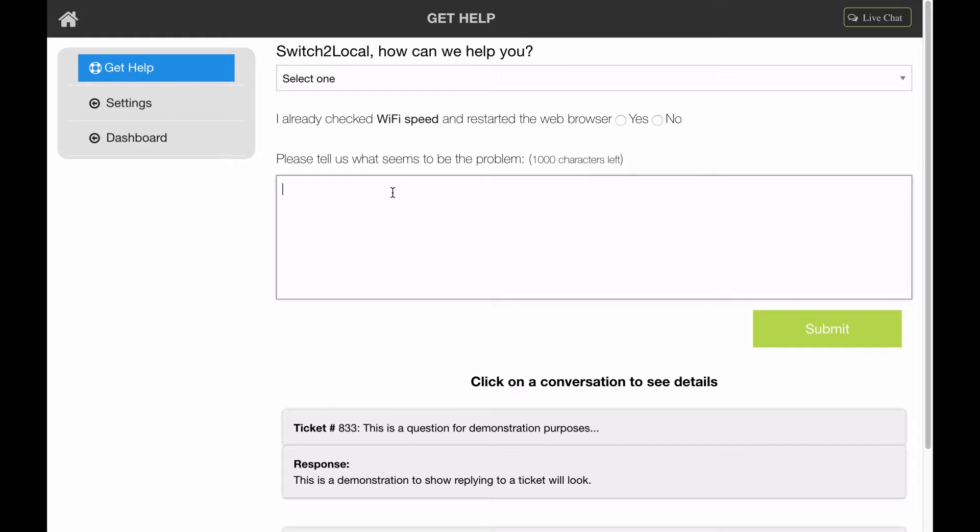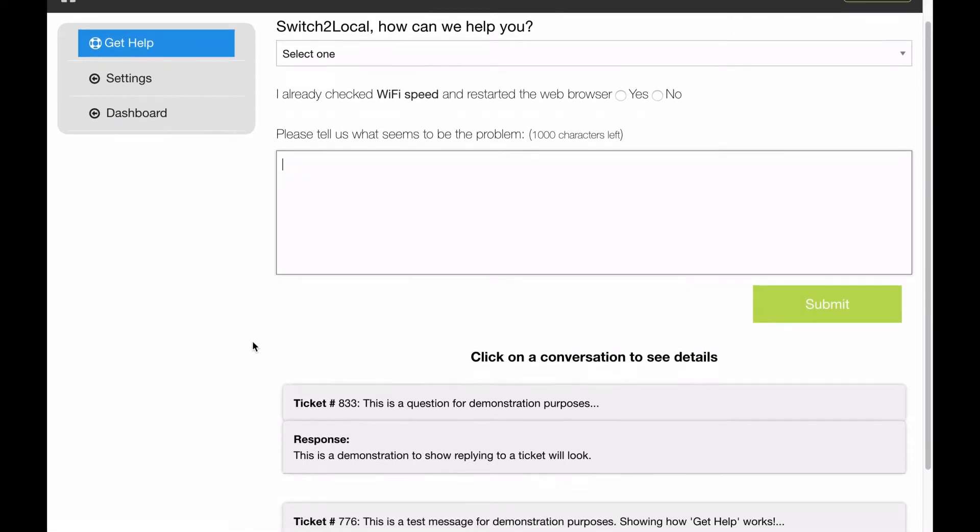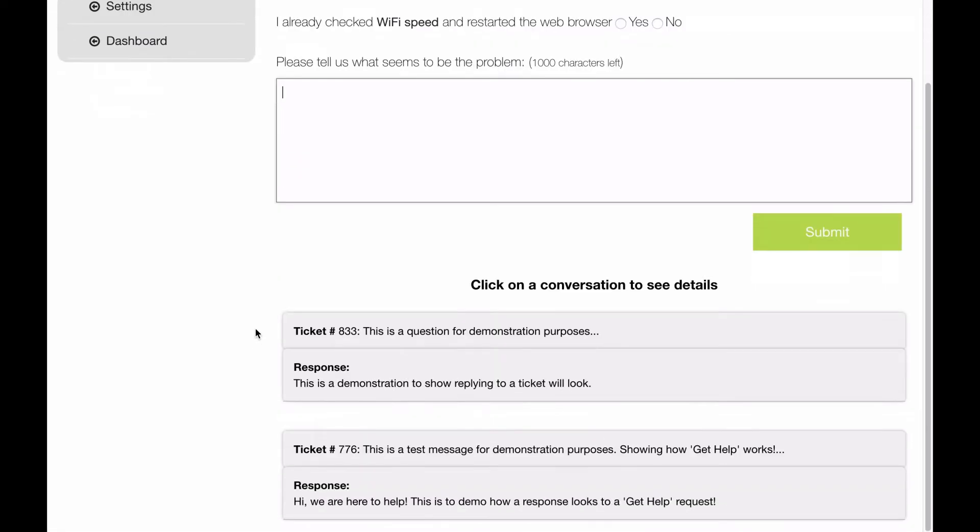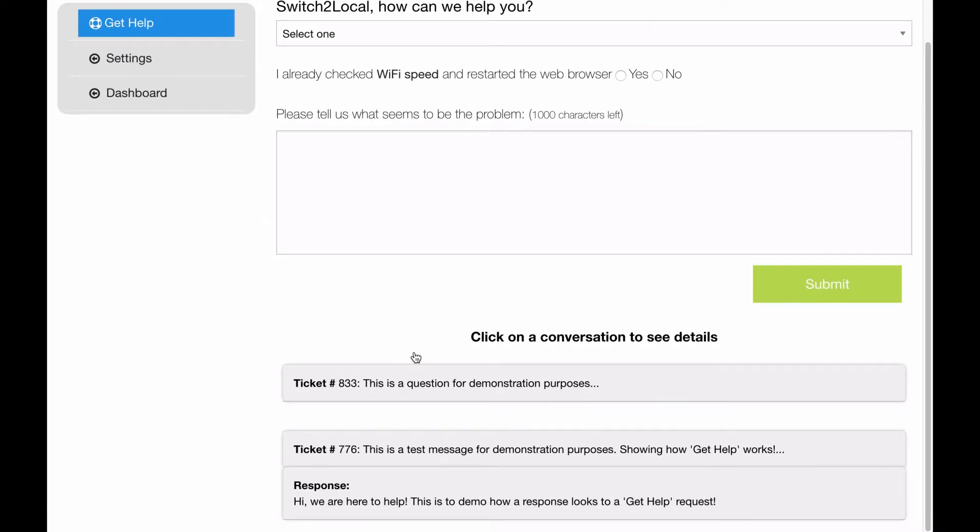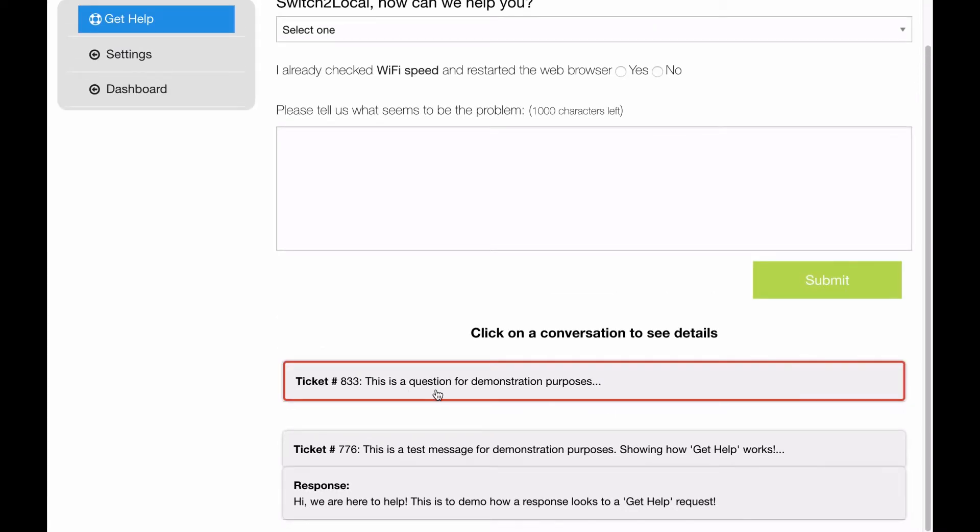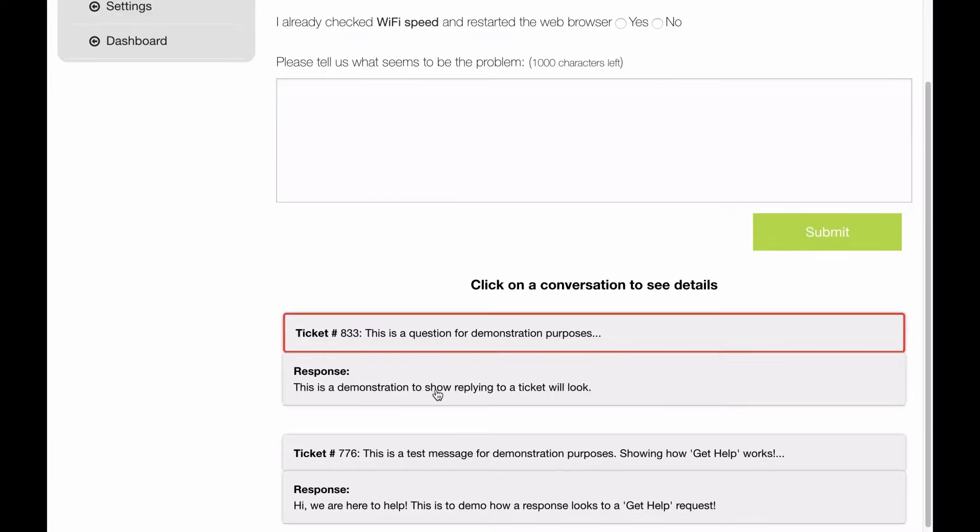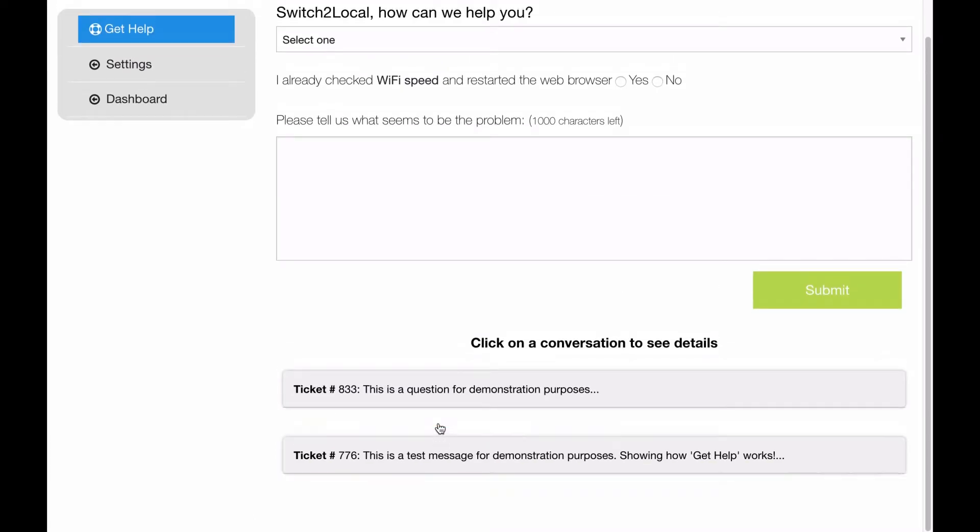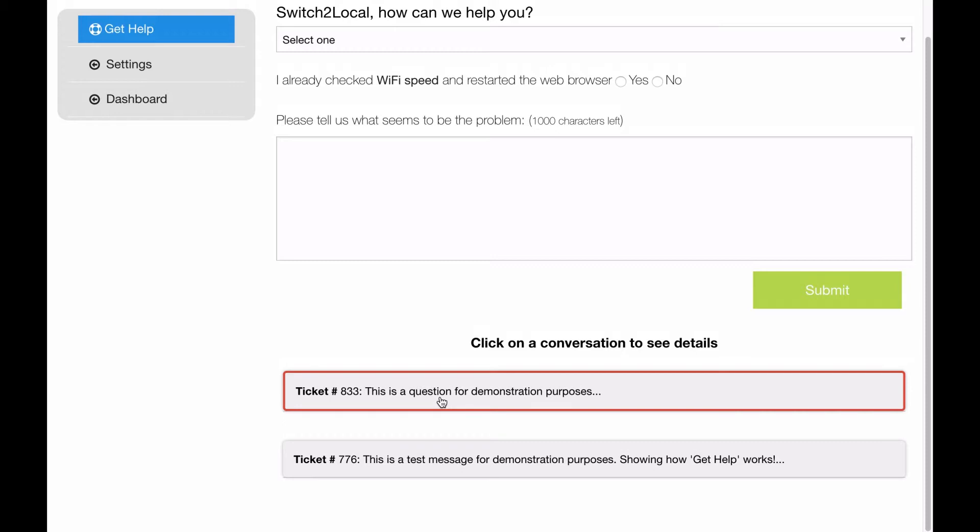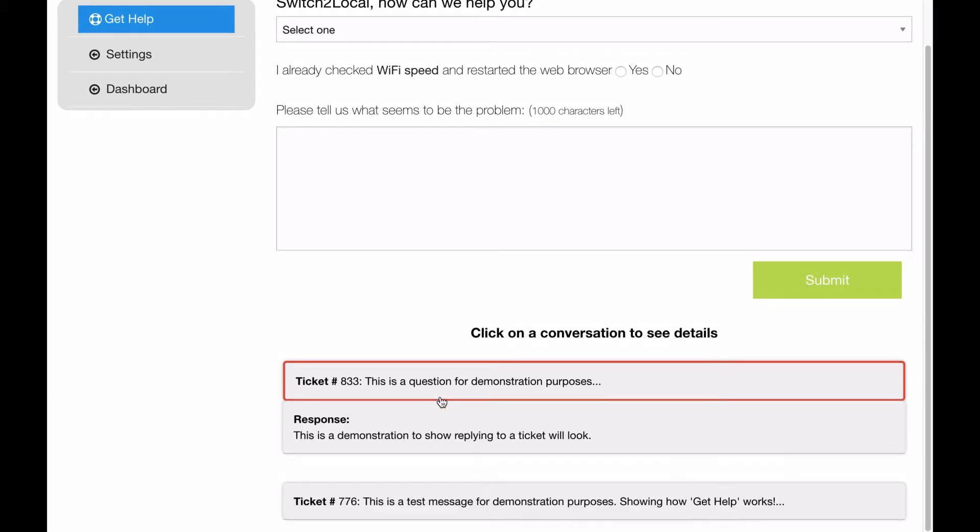It will come back in the screen, so you can go back to Get Help and you will see the conversation. For example, here's one ticket number we've provided for demonstration purposes. You can click on it to close it up, or if you click on it, it expands. So for example, I was a customer and I said, this is a question for demonstration purposes.